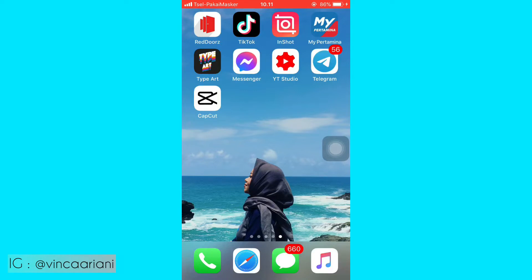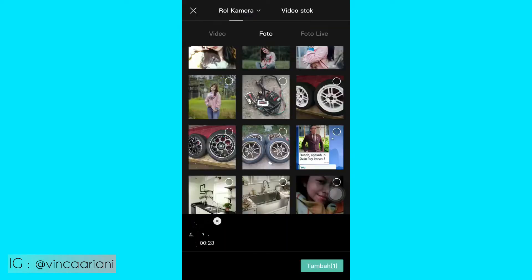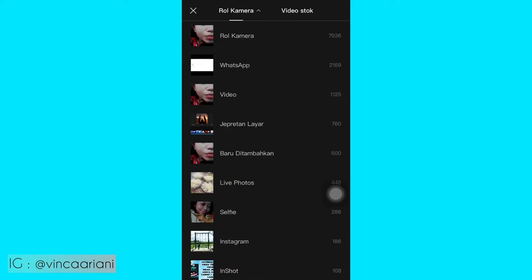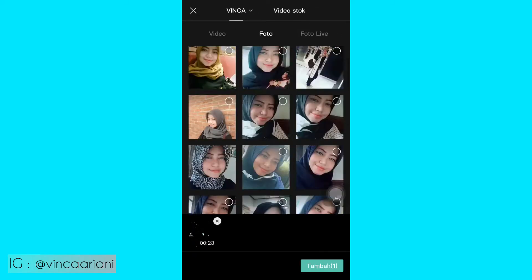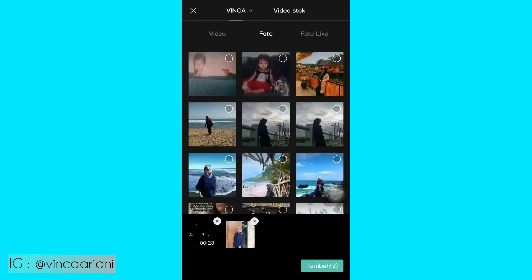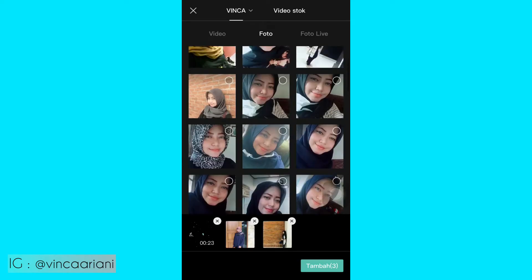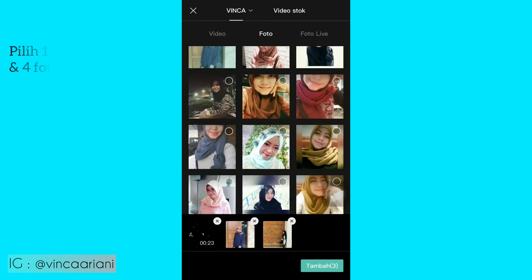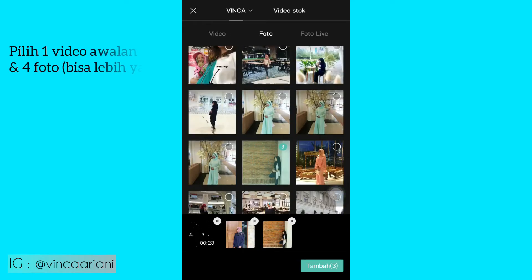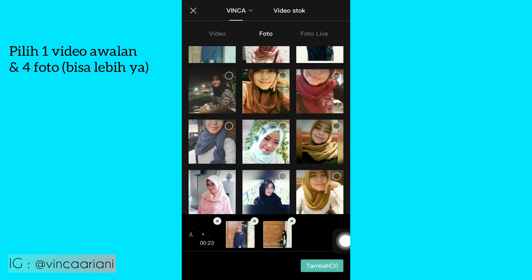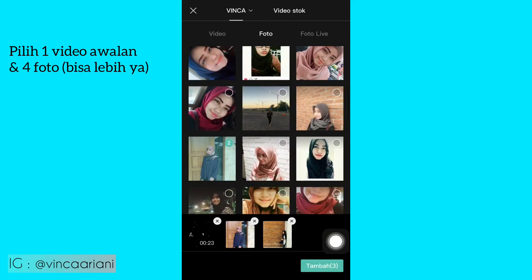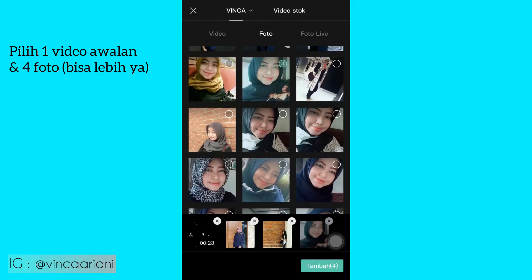Langsung aja kita buka aplikasi CapCut kalian. Kemudian klik proyek baru, kemudian kita pilih satu video tulisan yang depannya 'yang kirim PAP' — itu bisa di-download di TikTok — dan 4 foto. Tapi terserah kalian, kalau mau lebih dari 4 foto juga bisa. Ini aku mau contohin pakai 4 foto aja.